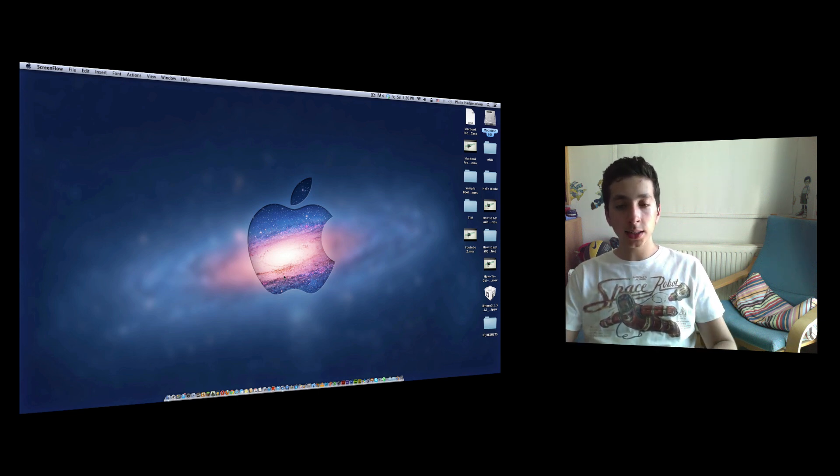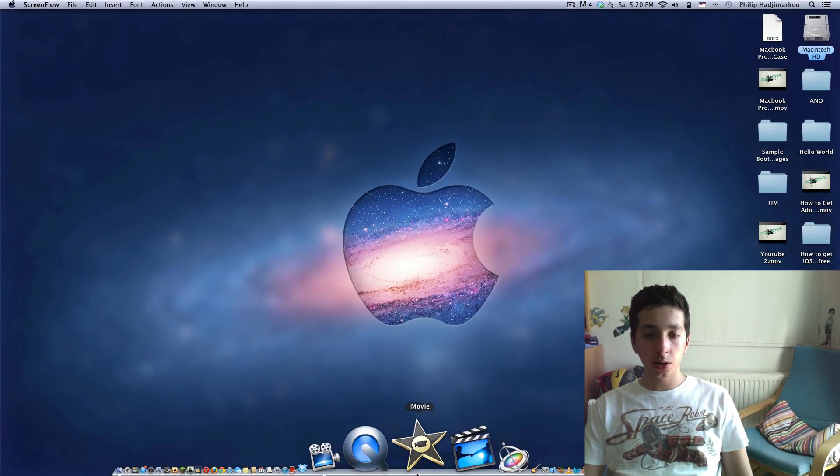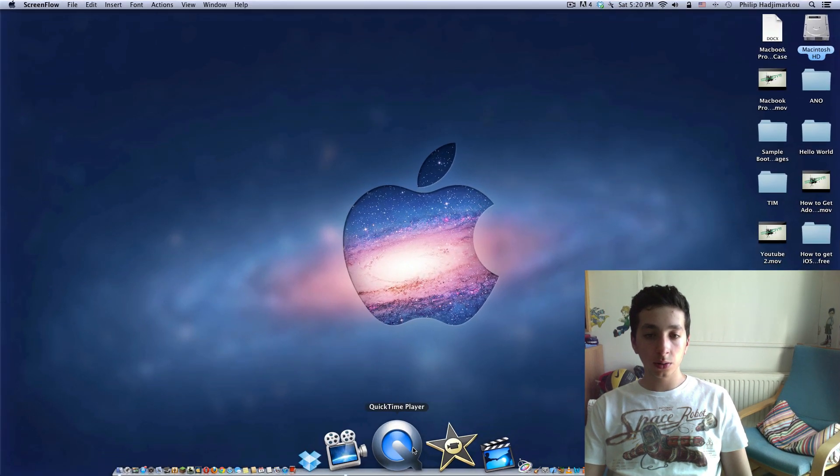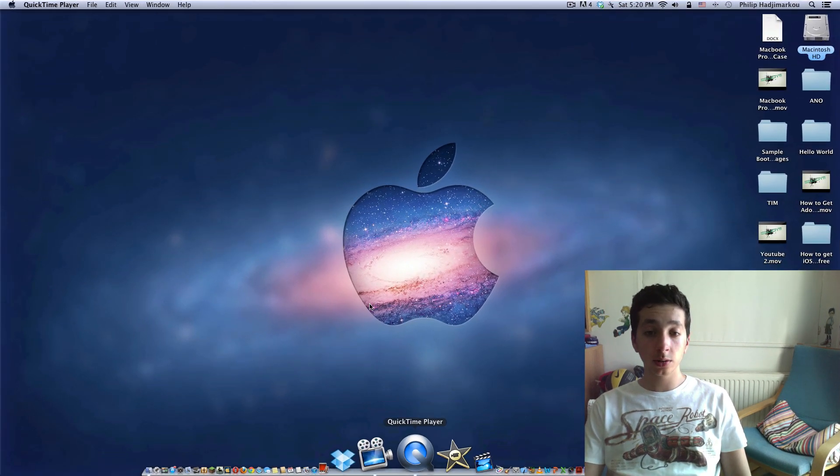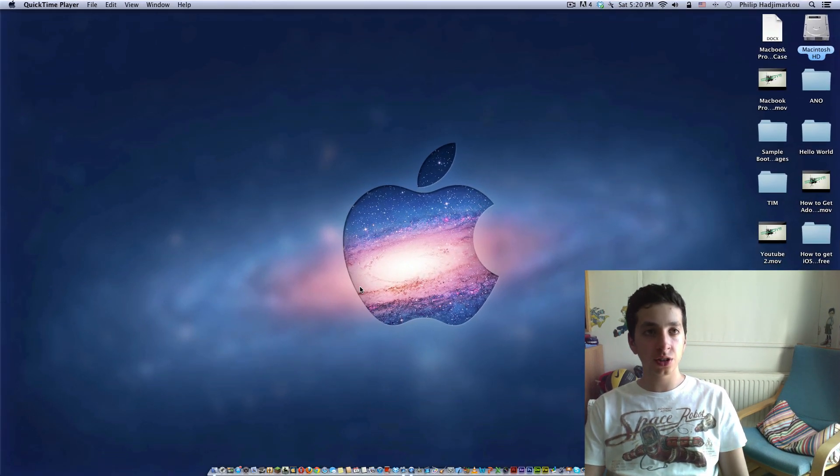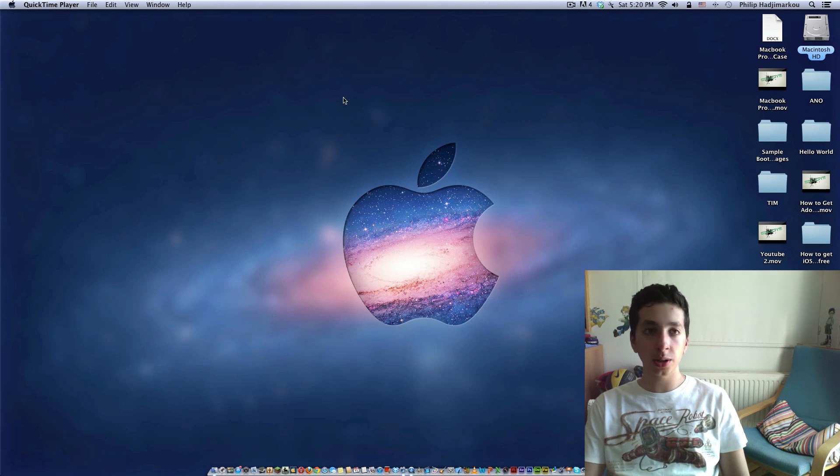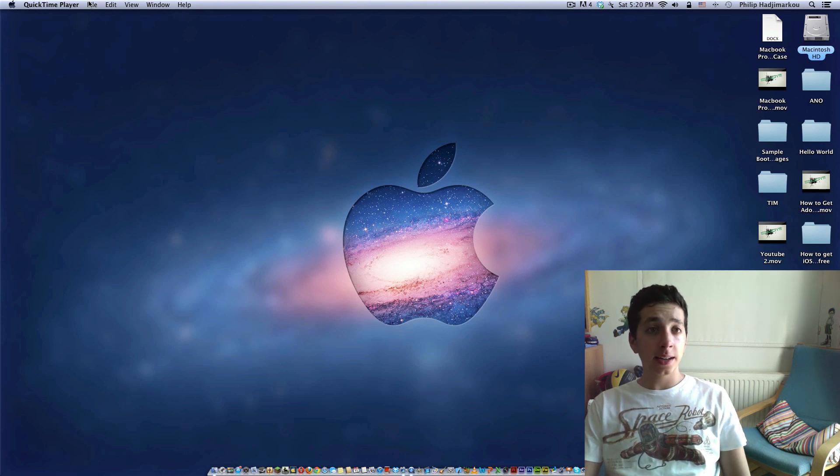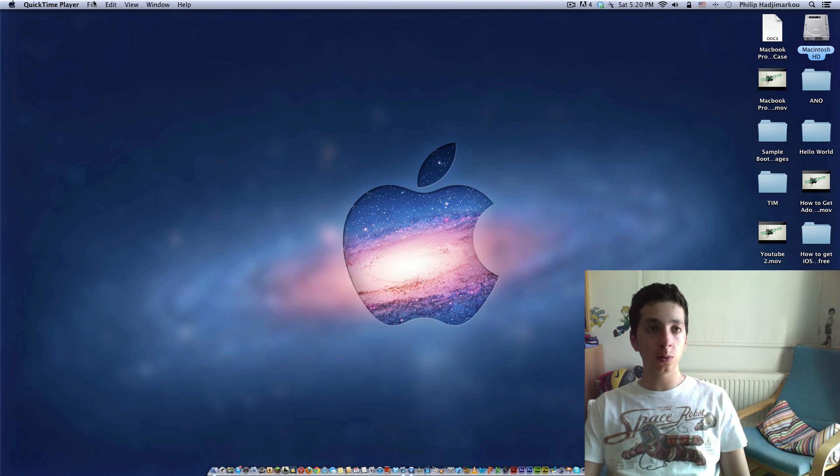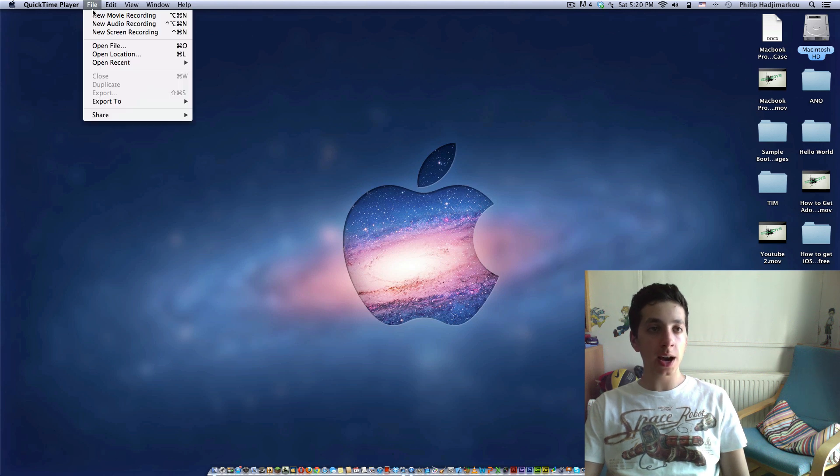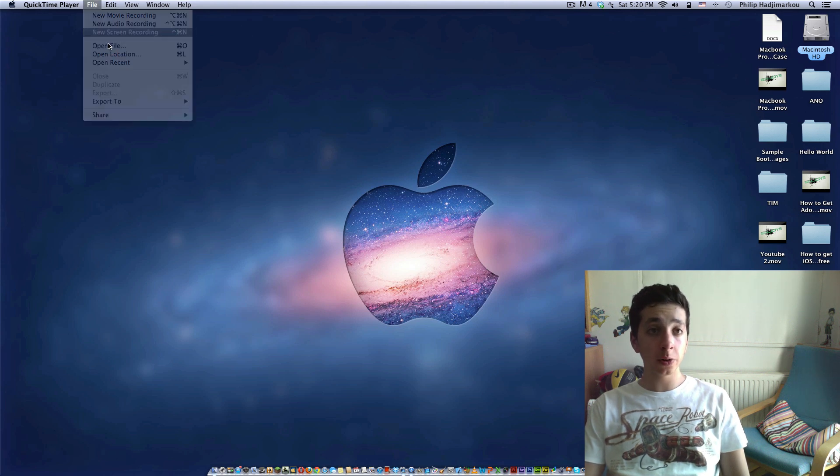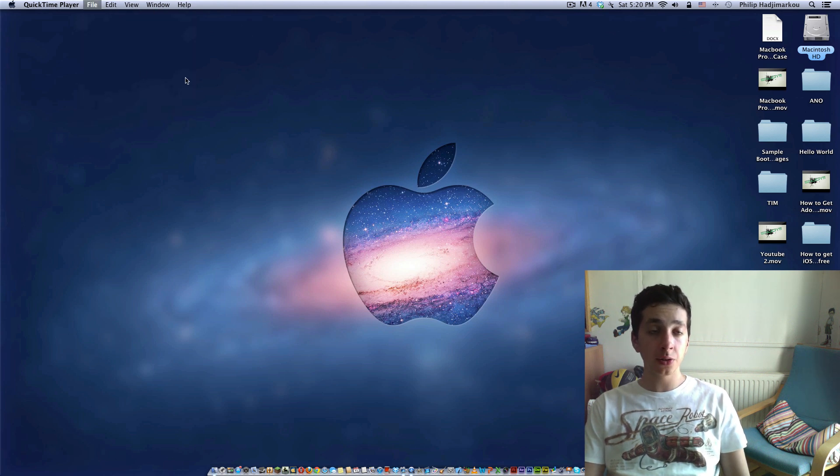So let's get right to it. When you go to QuickTime Player, it's right on your dock in your applications folder, wherever you have it. Or just search it on Spotlight and it appears right here on the menu bar. You're going to go to File, New Screen Recording.